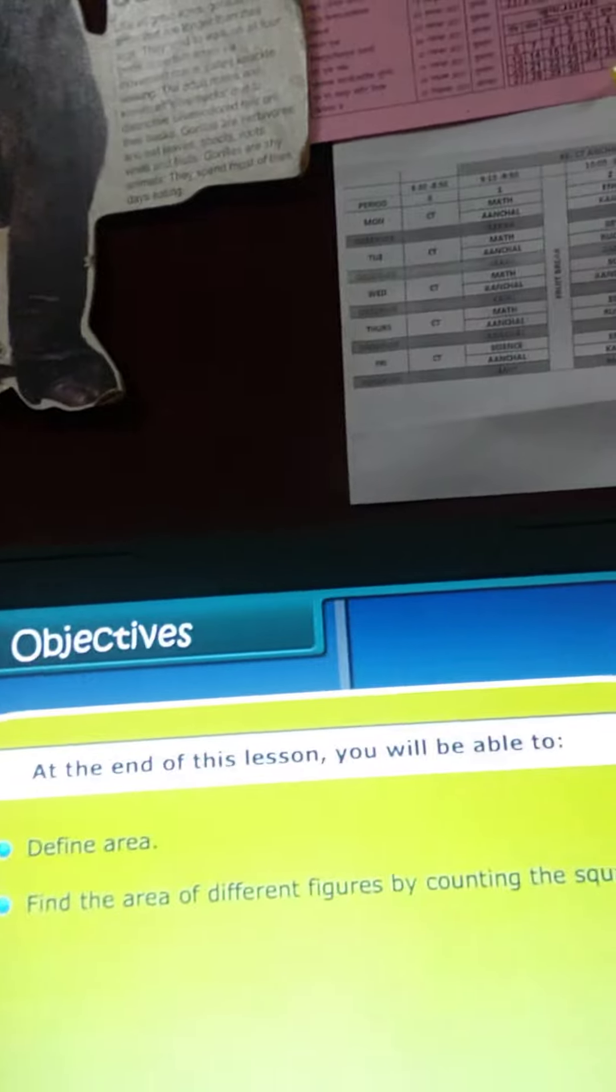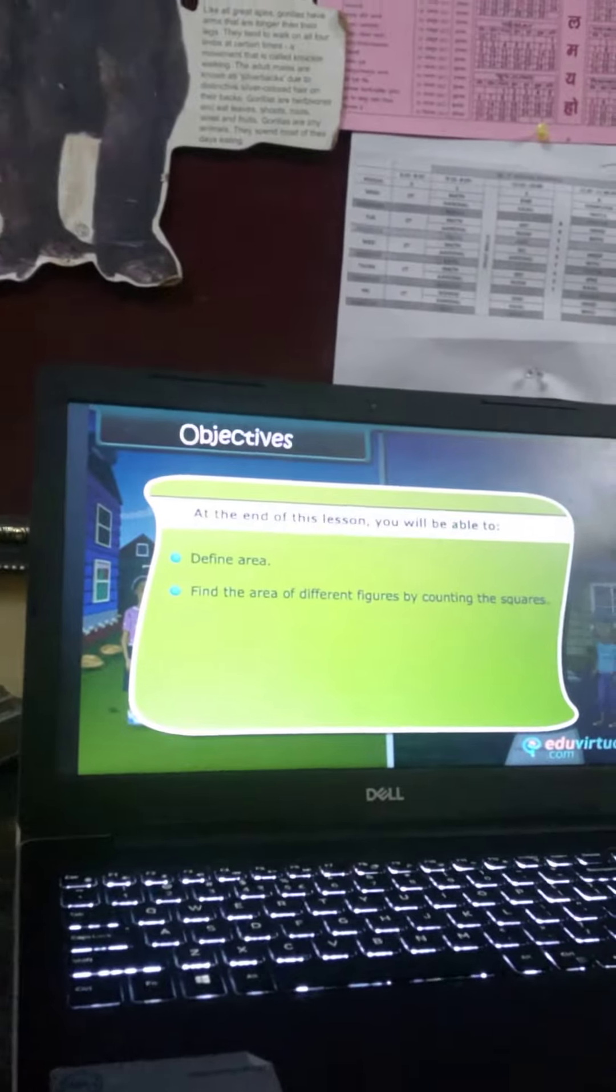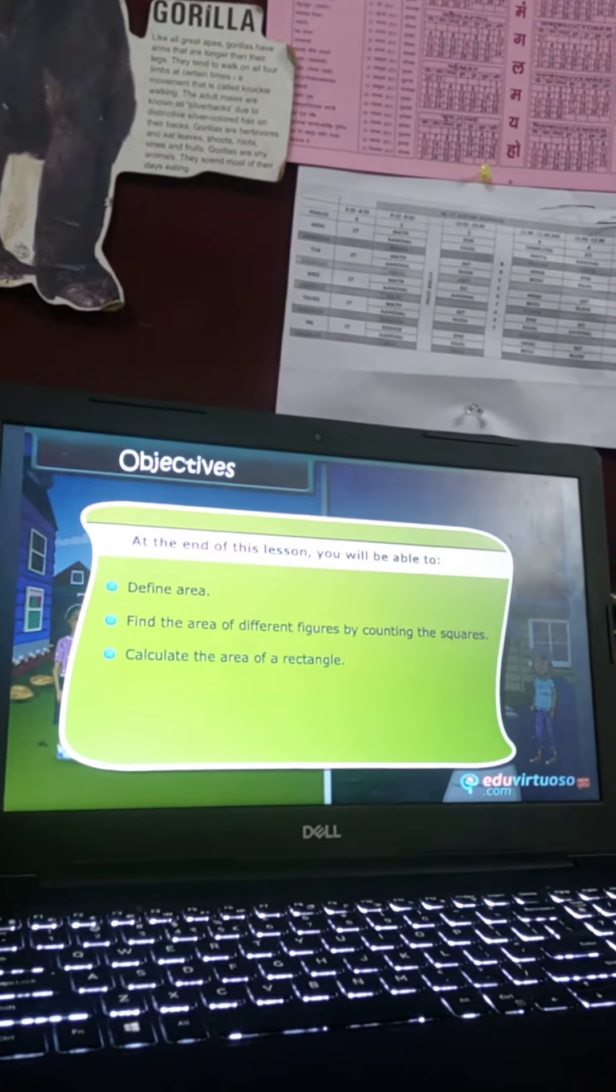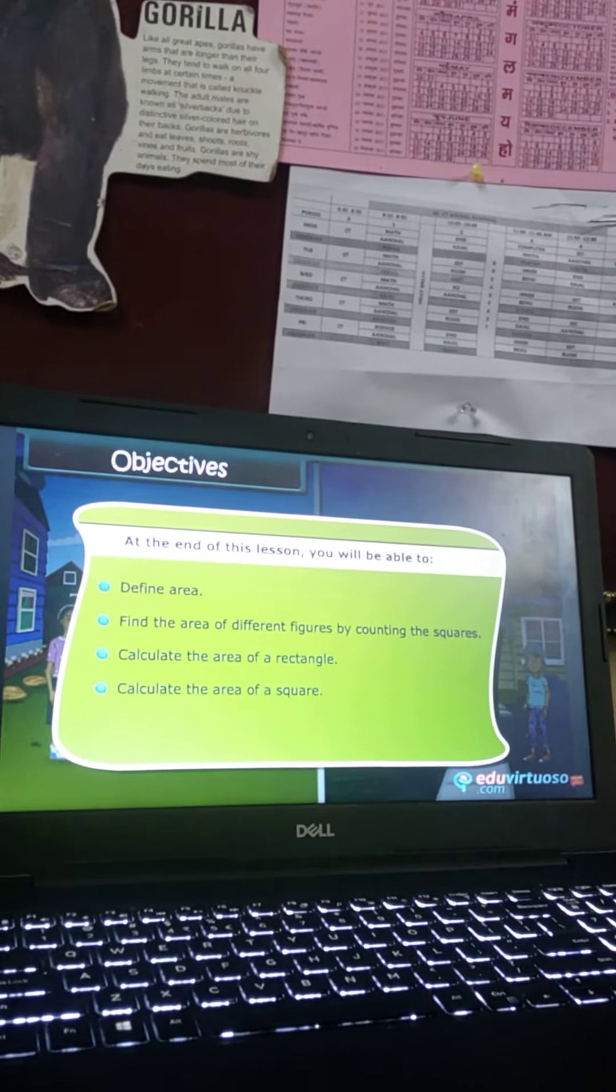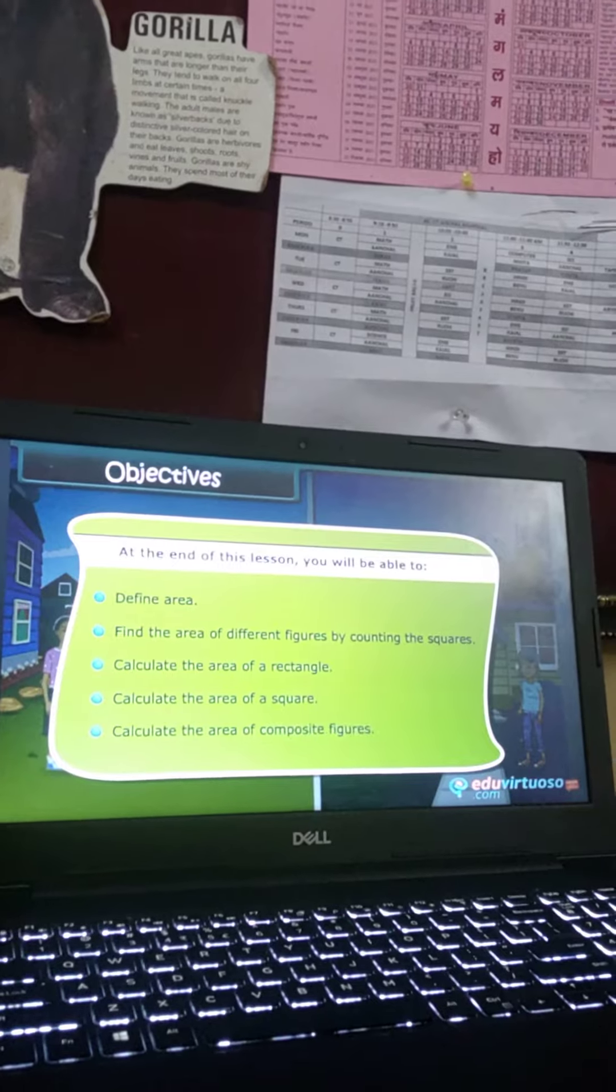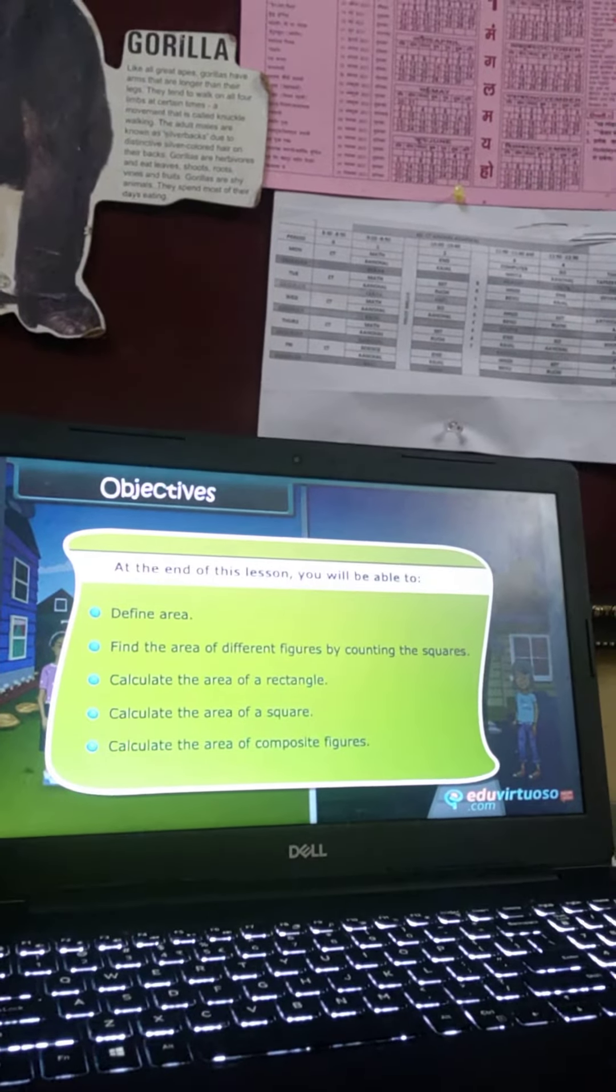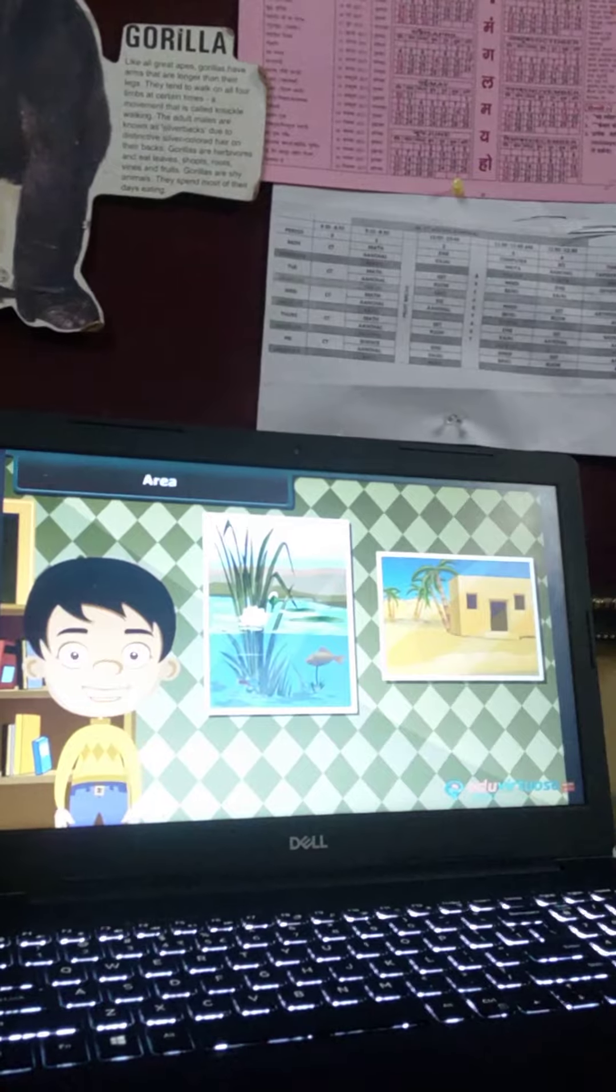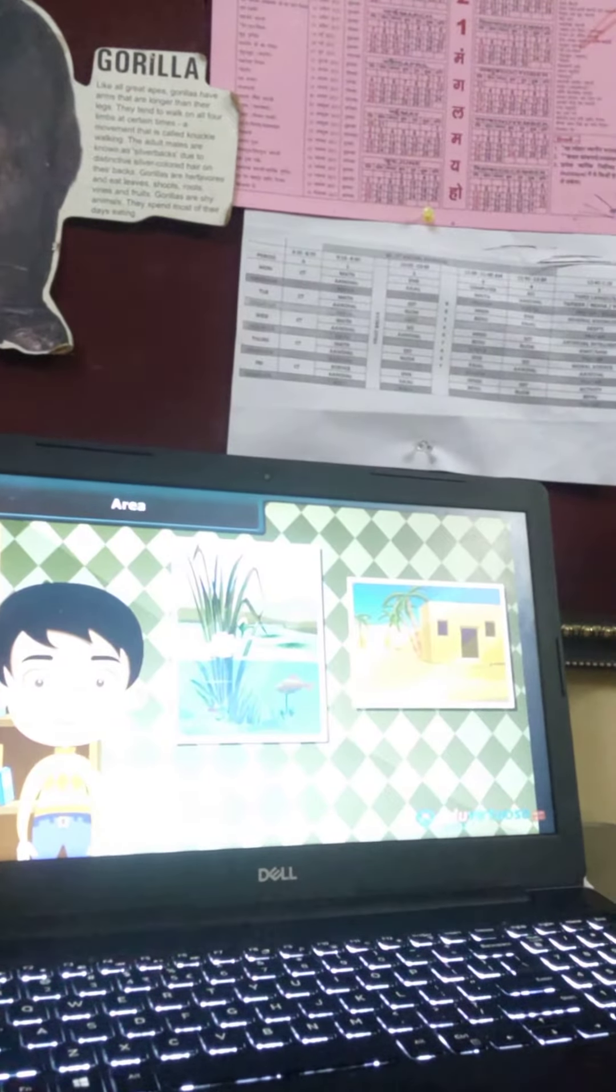Objectives: At the end of this lesson you'll be able to define areas, find the area of different figures by counting the squares, calculate the area of a rectangle, calculate the area of a square, calculate the area of composite figures, and take two paintings of different sizes and compare them.